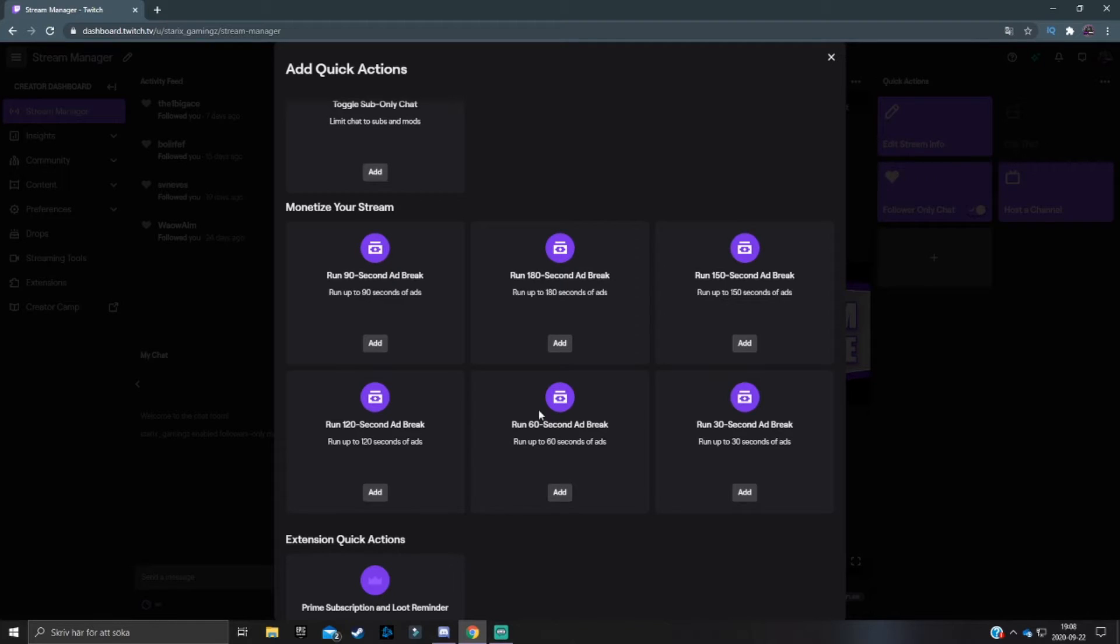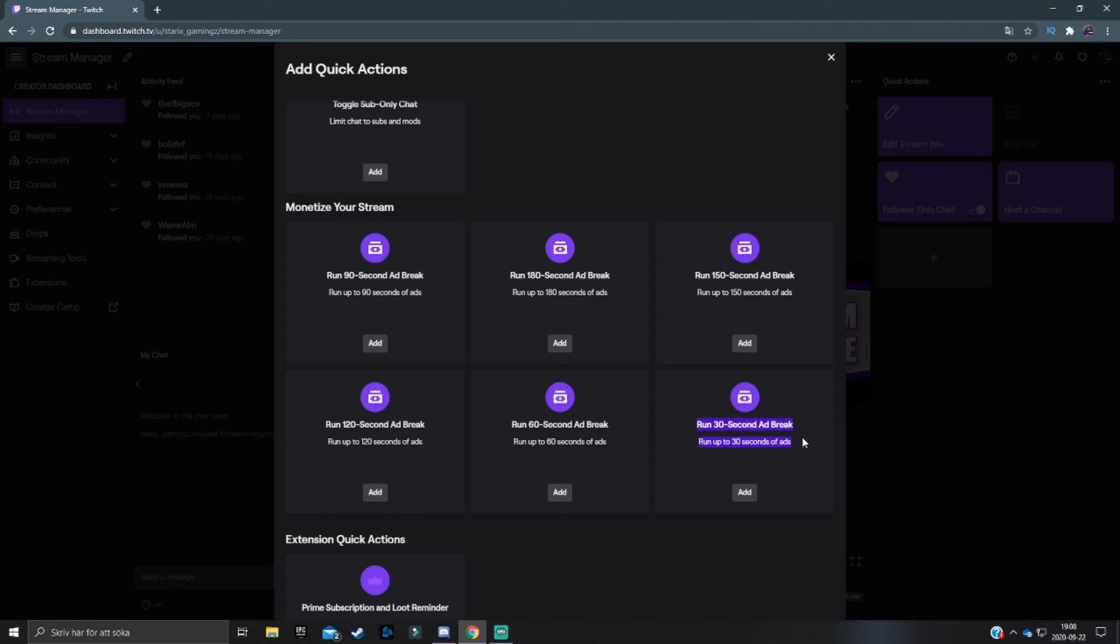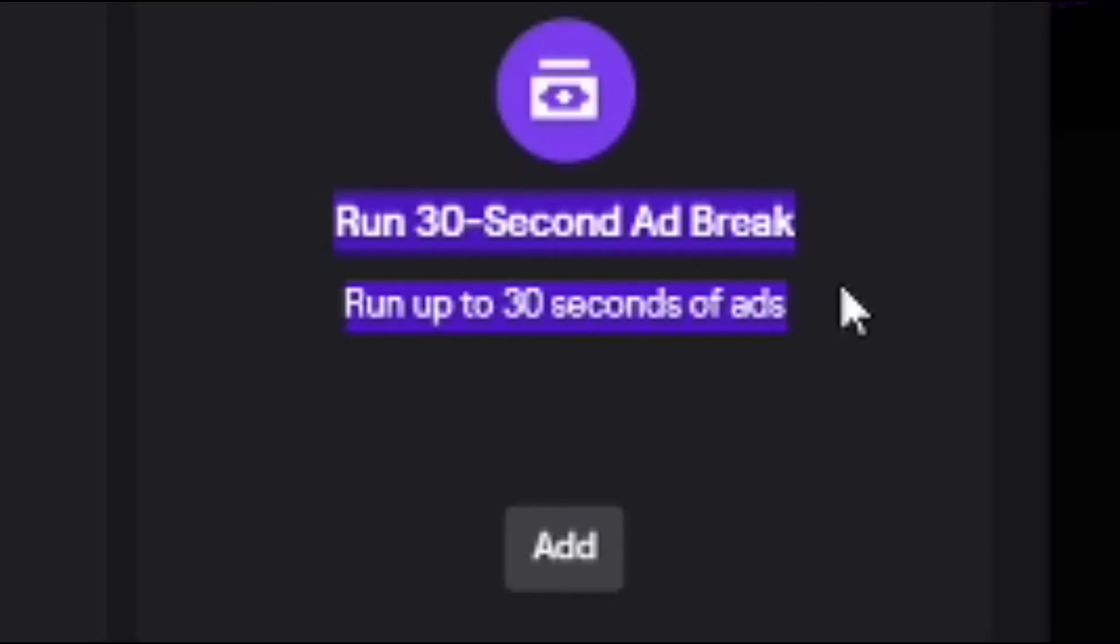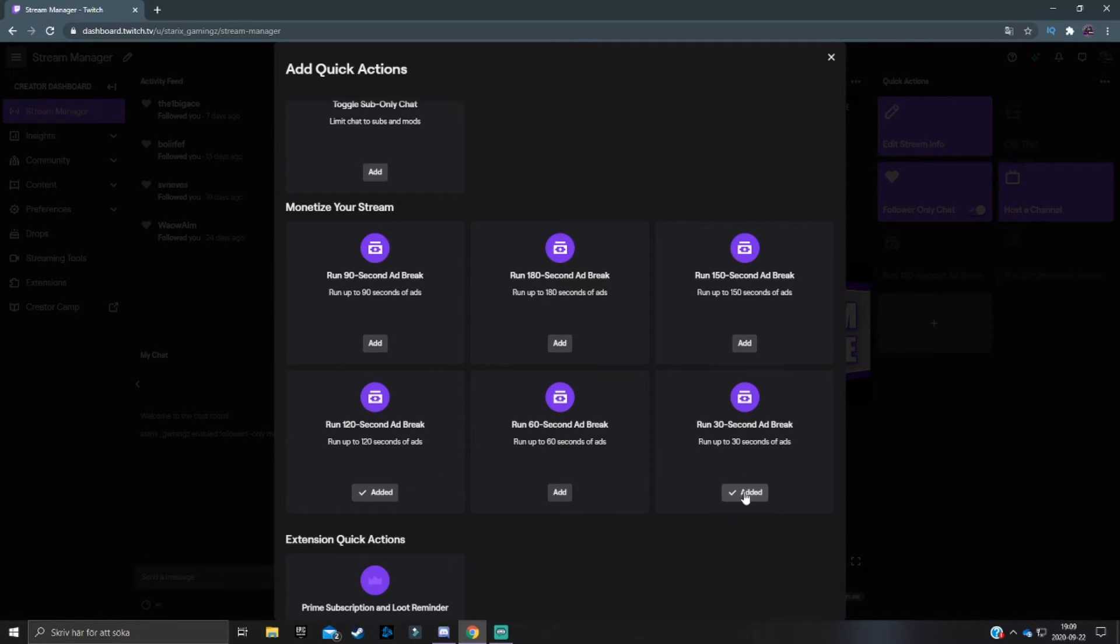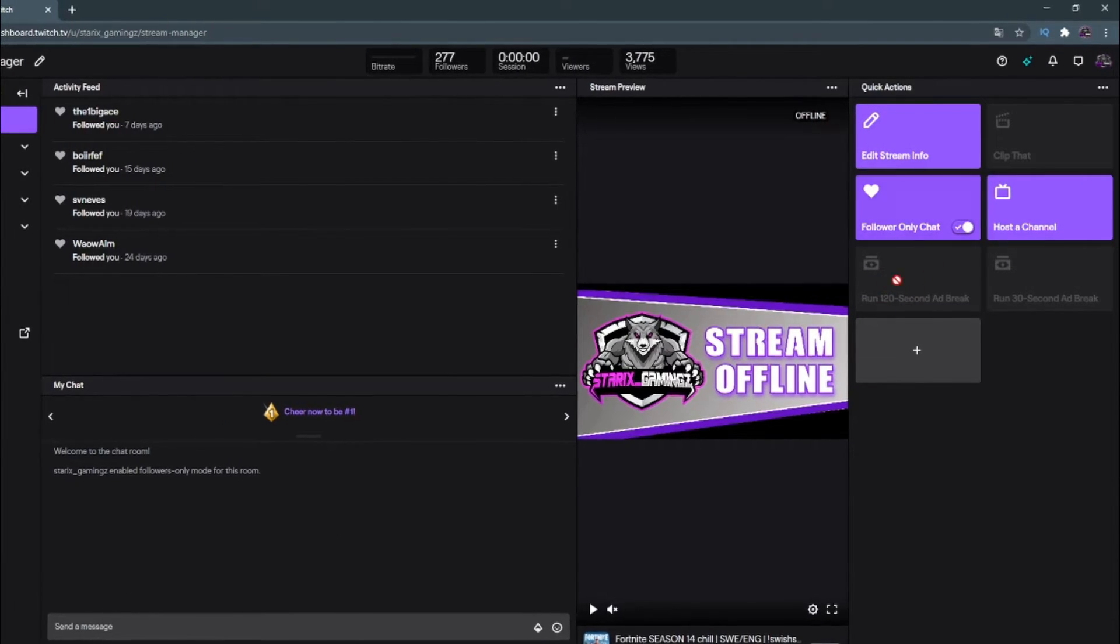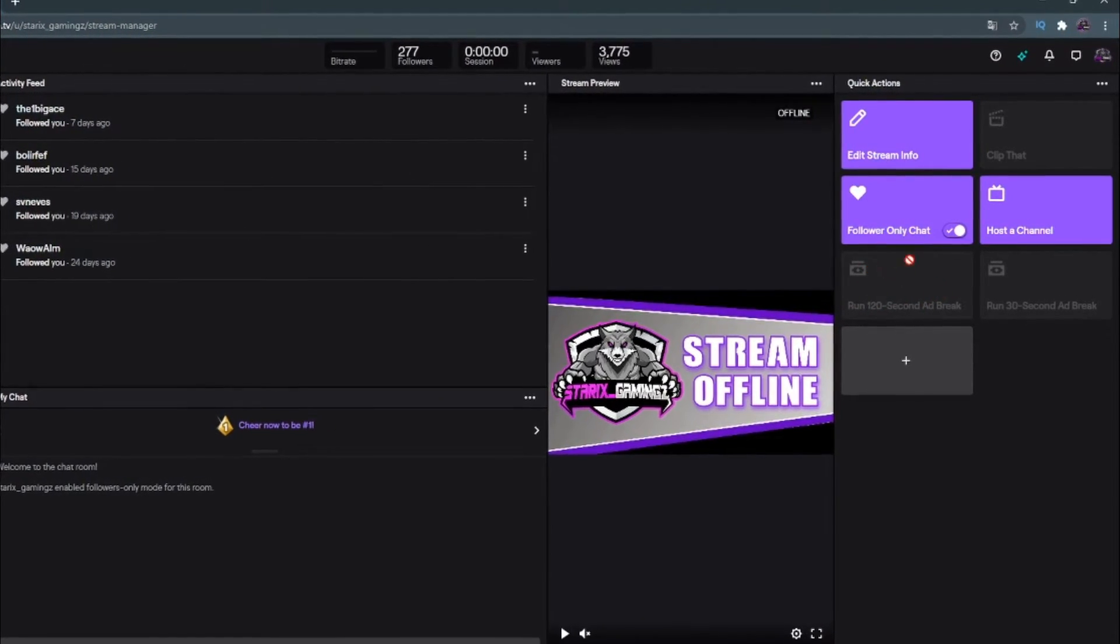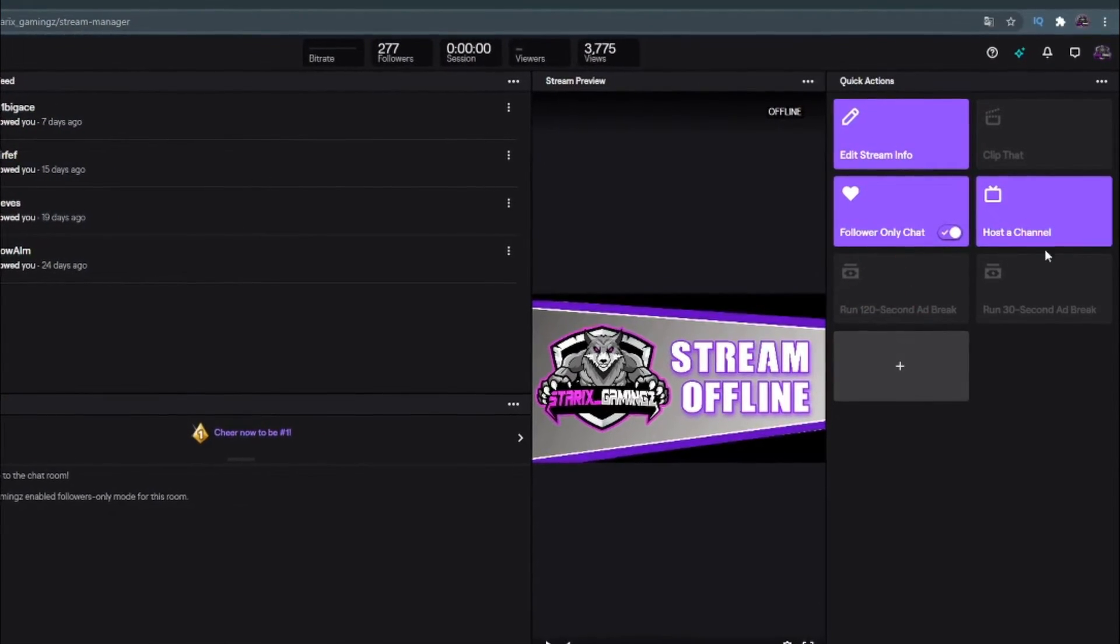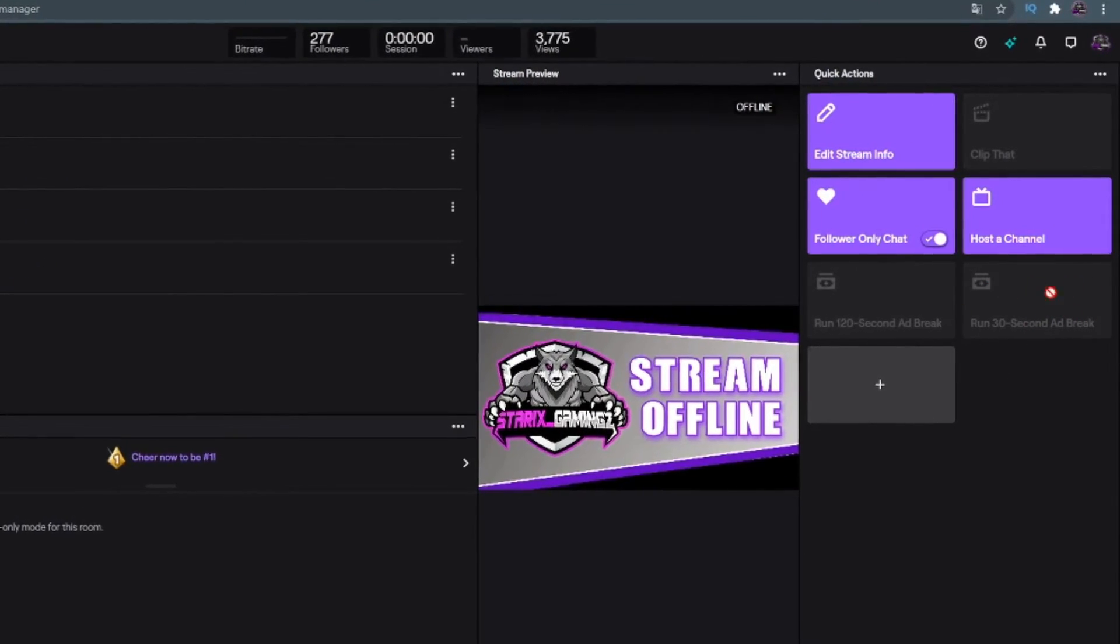If you are a Twitch affiliate or a partner, under the monetize your stream tab, you can actually add different ad break shortcuts. So for example, if you want different time ad breaks, when you maybe, I don't know, when you go to the toilet you want a very long ad break, and when you're just going to get a glass of water and you want a pretty short ad break. So for example, then you can add maybe a 60 second ad break or a 120 second ad break and a 30 second ad break, one for the bit longer intermission and one for the bit shorter intermission.